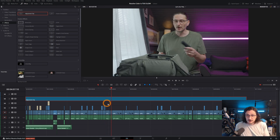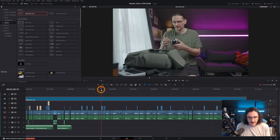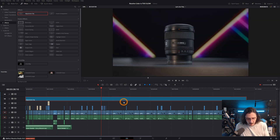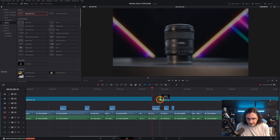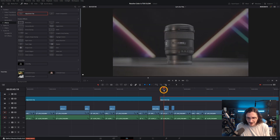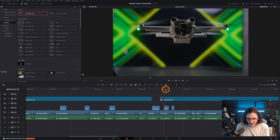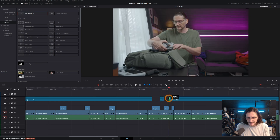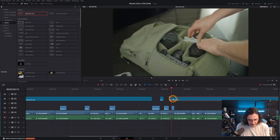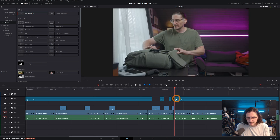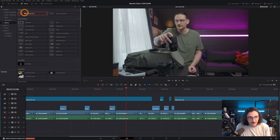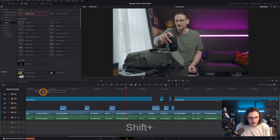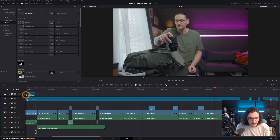If you need to chop up that adjustment clip — say you don't want that correction applied to your B-roll clips — you can just maneuver or chop up that adjustment clip however you need to, whatever works best for you. If you want to add multiple layers of adjustment clips, you can do that as well — just drag another one on.